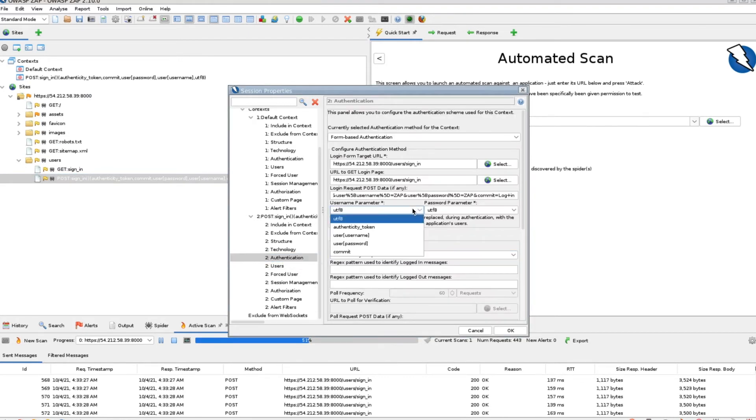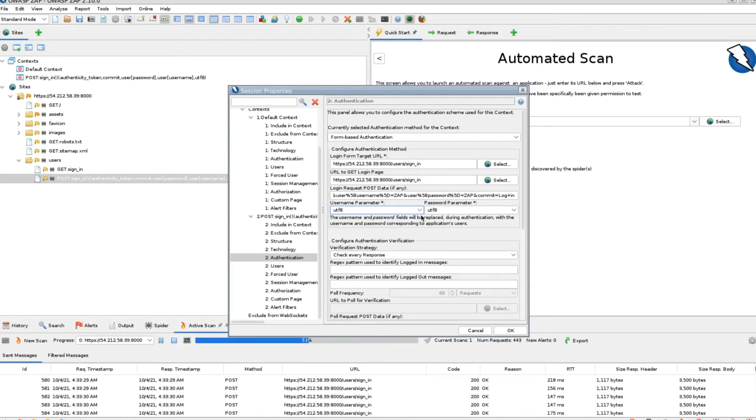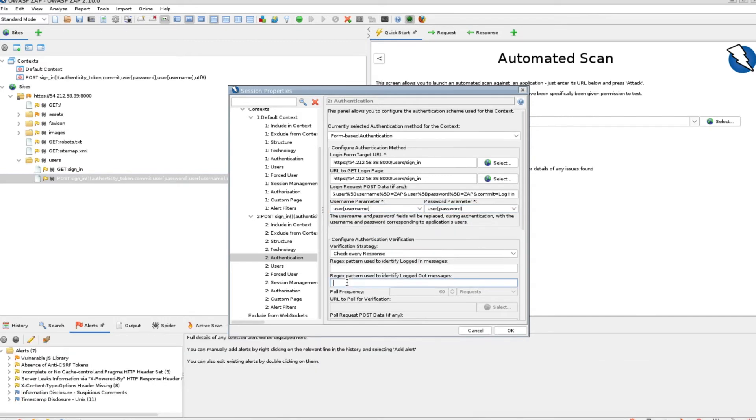Back to the authentication menu, select username and password and paste this into the logout rejects. You can find this syntax in the description below under step 8.